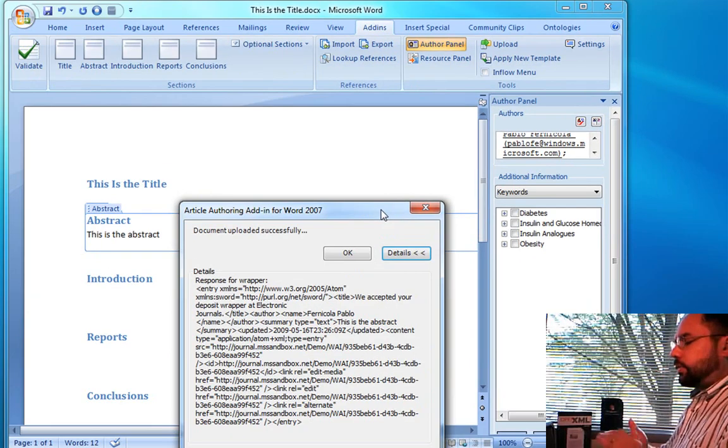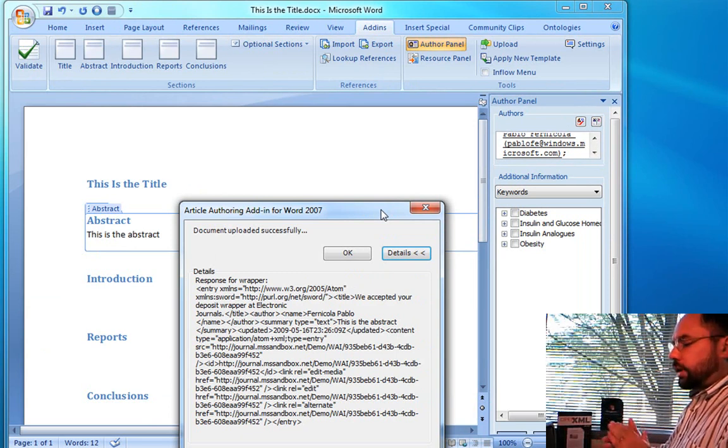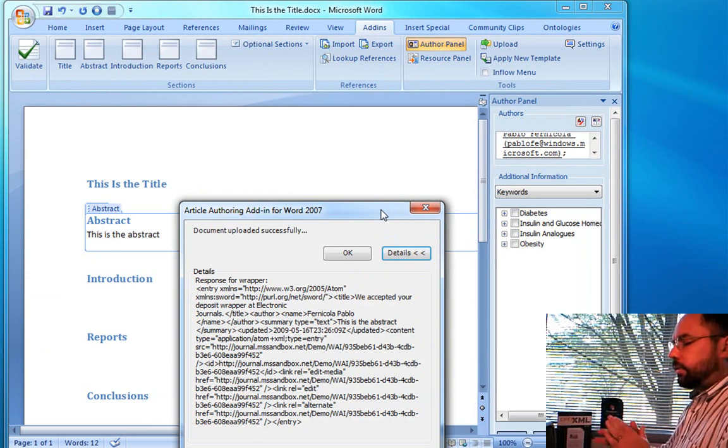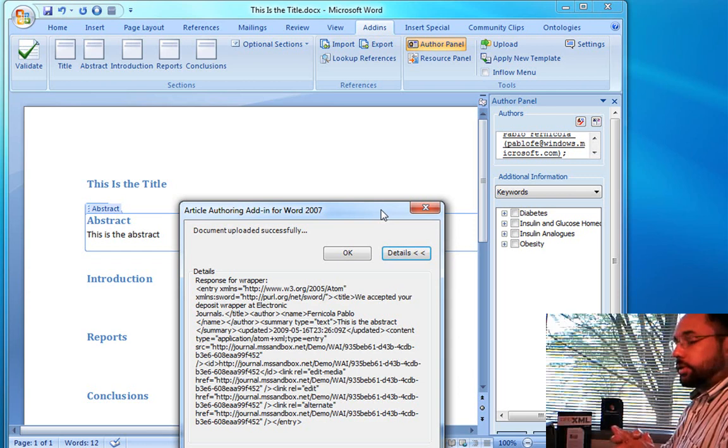Hopefully, this functionality within the article authoring add-in will greatly simplify the process of journals and repositories handshaking with the author and making the submission and upload process a lot simpler.